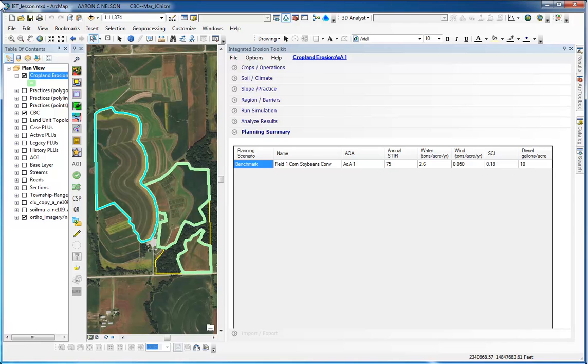Now that we have created a simulation for the benchmark scenario, we will create a scenario for an alternative.